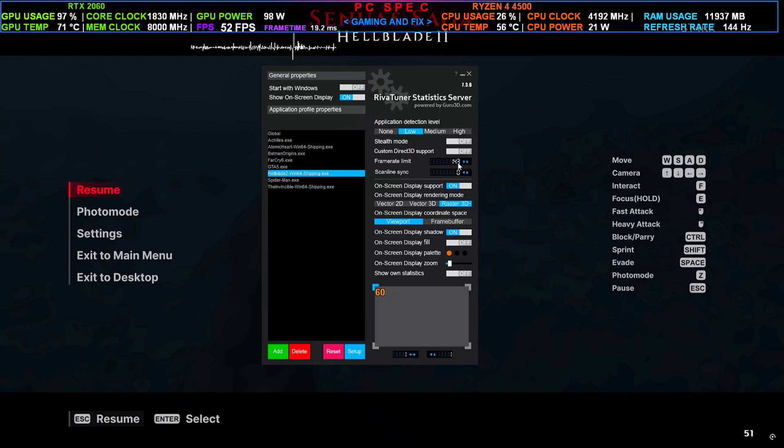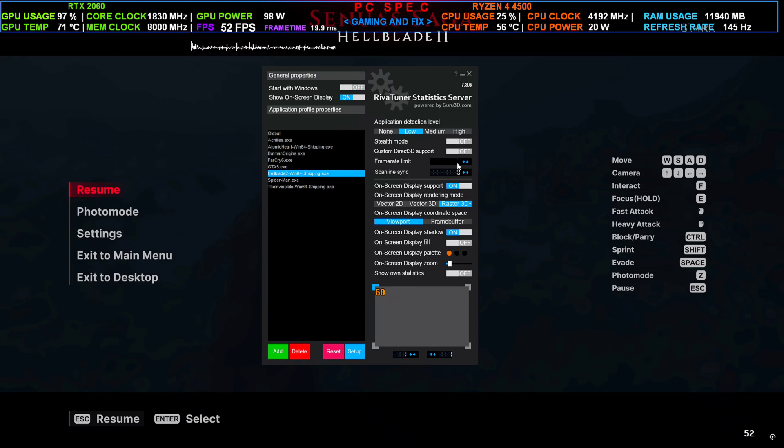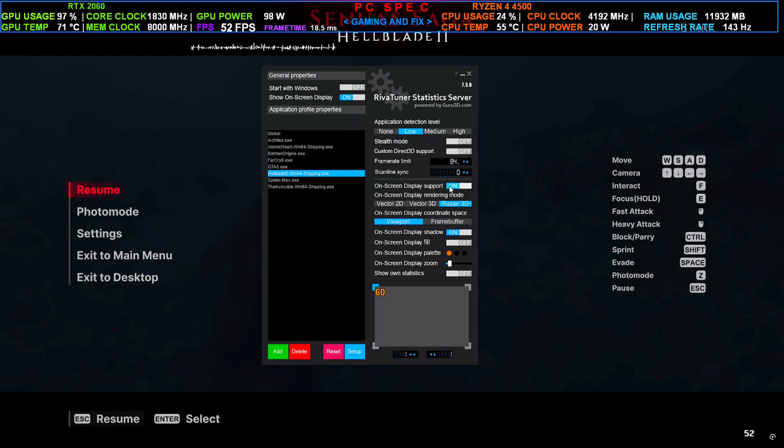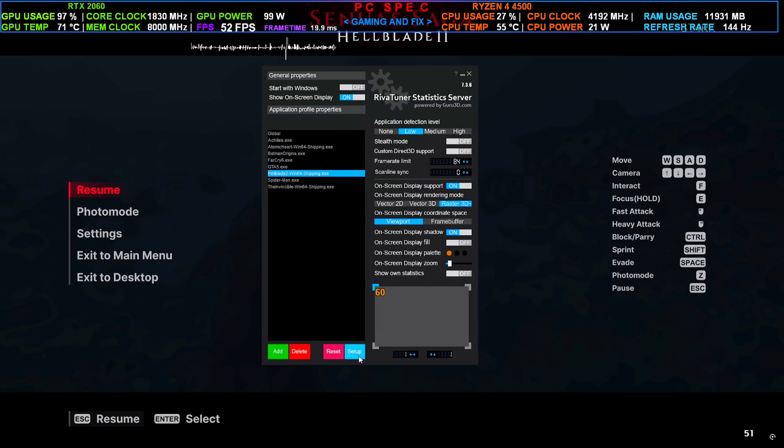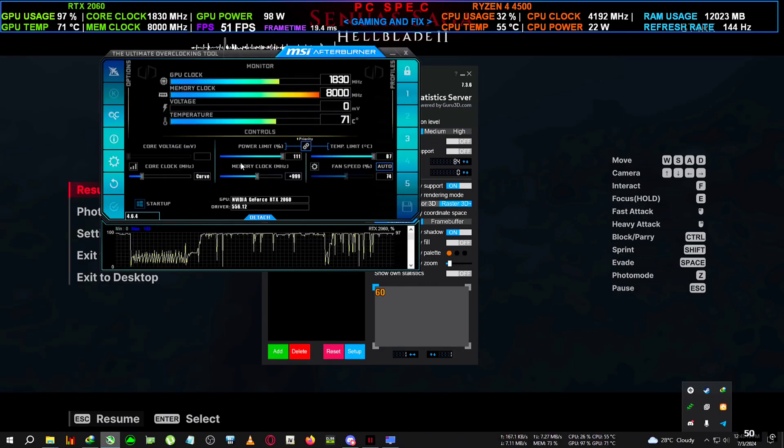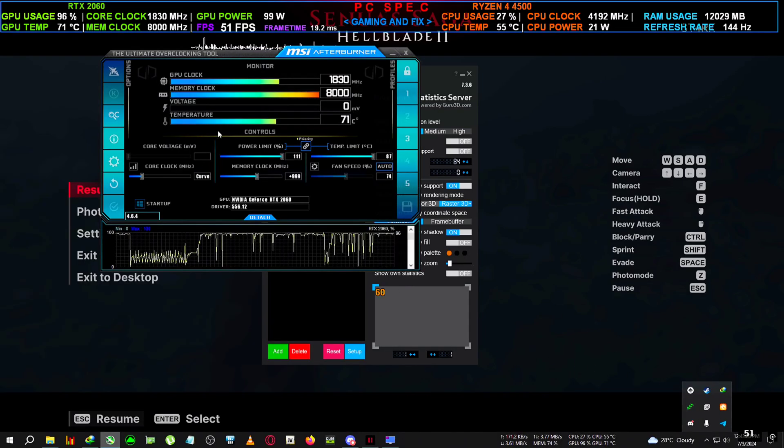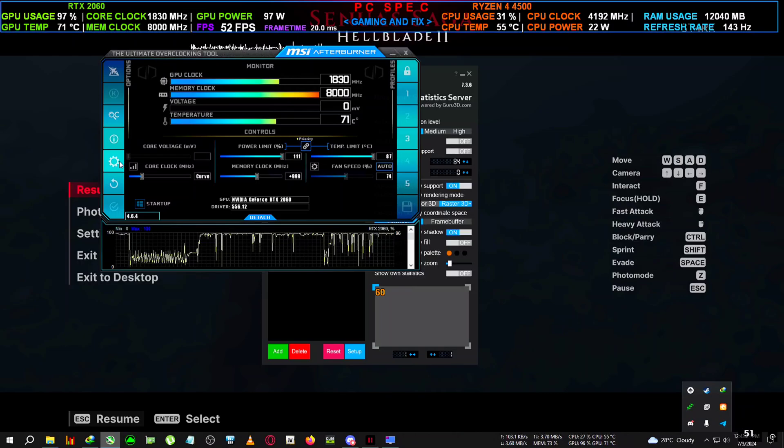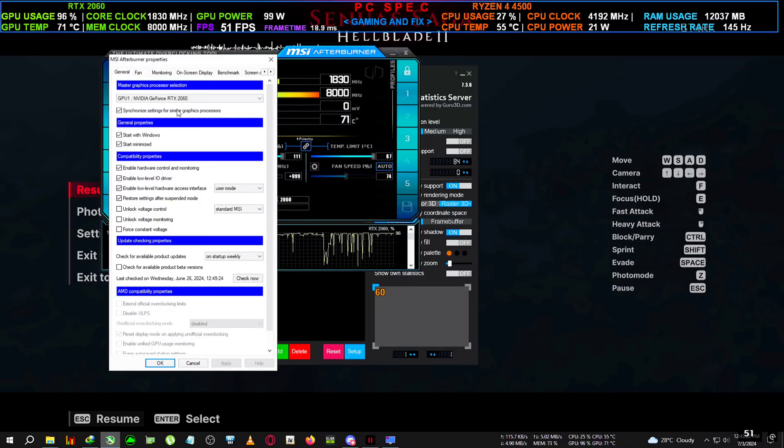We're going to select this and set a custom frame rate. For example, my average FPS was around 85 to 90, so I'm going to set it to like 84 and then hit enter.